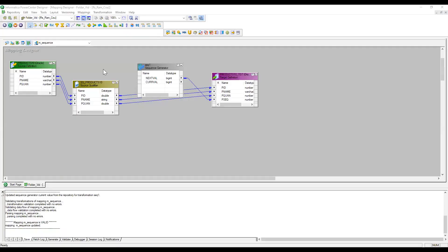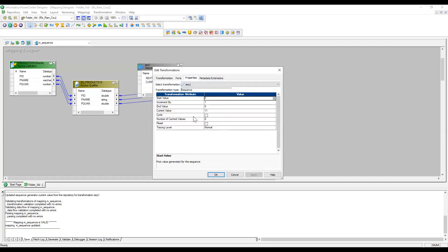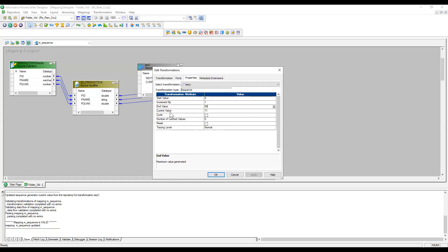Important note: whenever you run a session with the Sequence Generator transformation, you need to disconnect from the folder and reconnect to see the updated current value. In the first session run it went from 1 to 10. When we ran the second time, the current value was picked up as 11, and since end value was configured as 5, it failed because current value was already greater than end value.